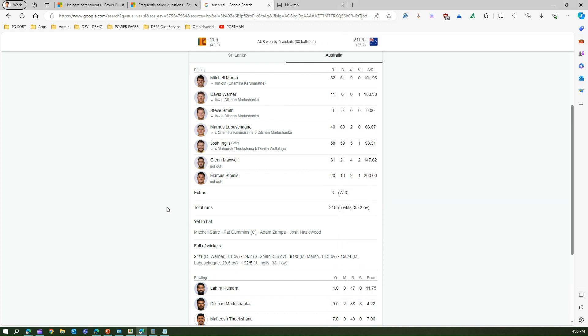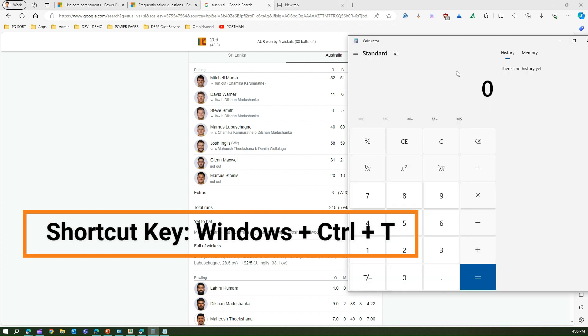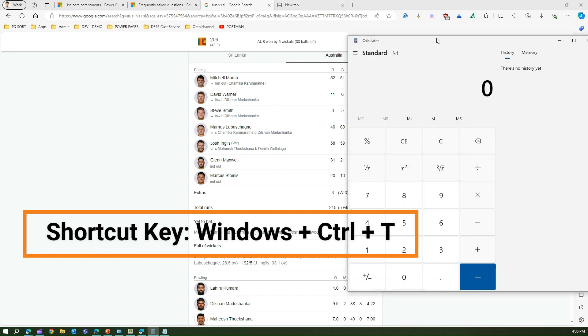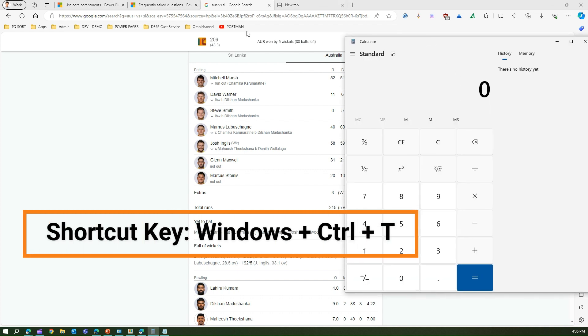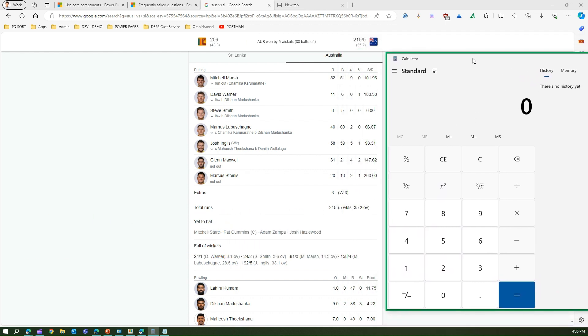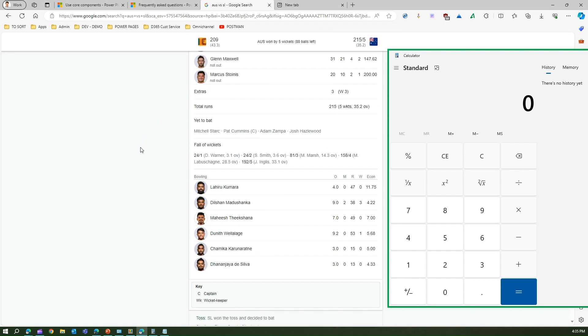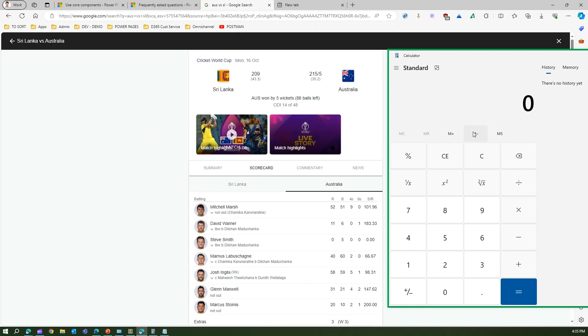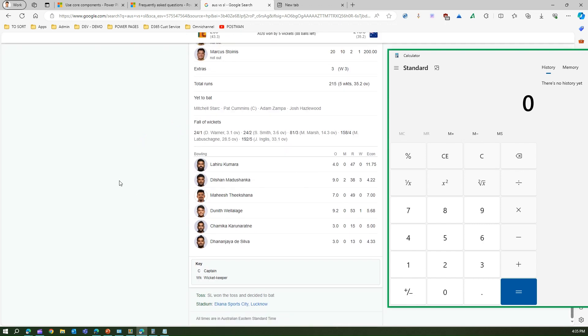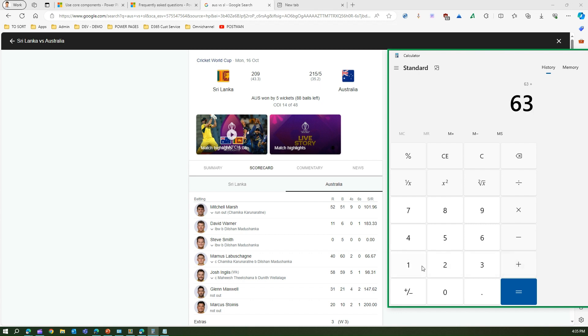Now if I go into the web page, the calculator disappears. If I want this calculator to be present every time, I'll press the shortcut Windows+Control+T. The moment I do that, the calculator is pinned on top. Now I can see the scorecard in parallel, scroll this web page, and the calculator remains. I can do some calculations, maybe adding the scores of all the batsmen parallelly and get my result. This is just one example.